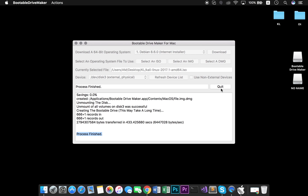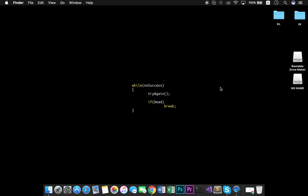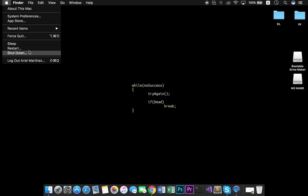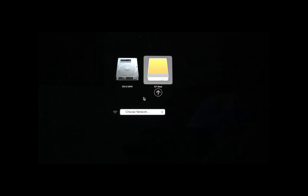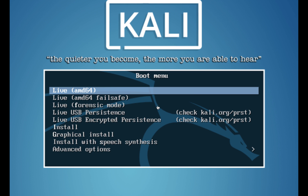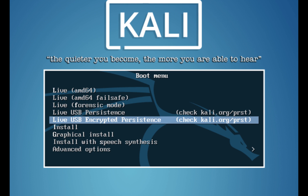When the process is finished, we quit the application and restart our computer. As soon as you hear your Mac's startup chime, hold and press the Option key to enable the boot options. Select the EFI boot option and press Enter. Go to Installer and press Enter again.